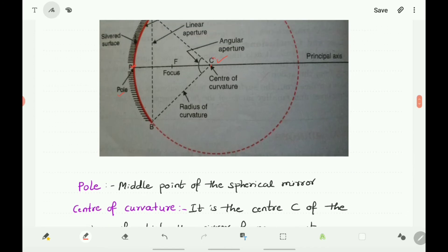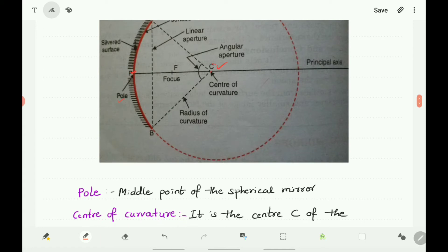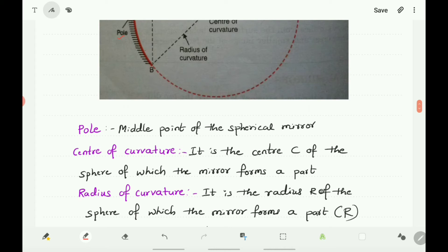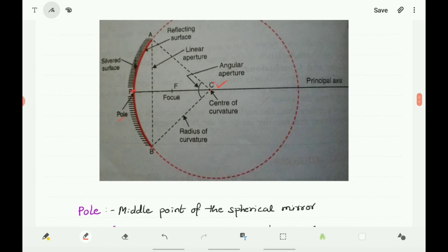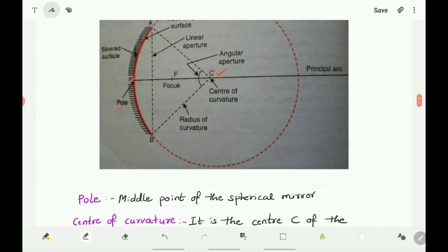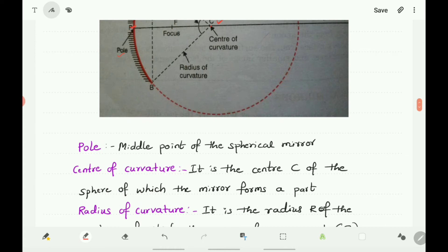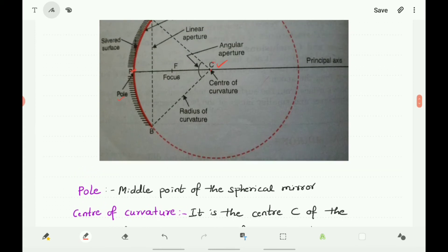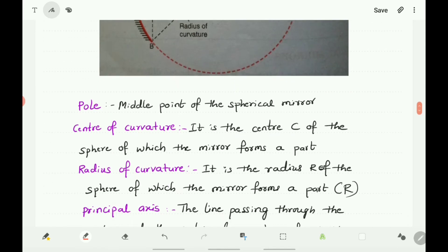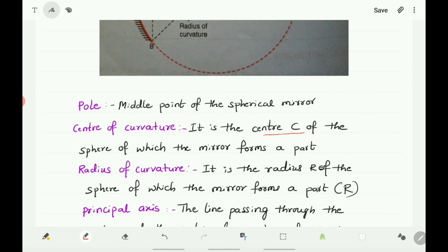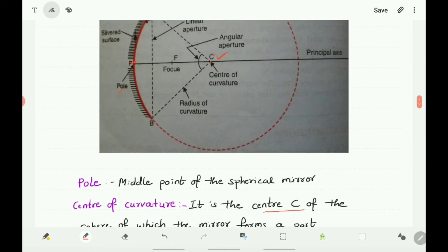Center of Curvature: What is the center of curvature? It is the center C of the sphere of which the mirror forms a part. You know that this mirror is a part of a sphere, and that sphere has a center. That center is called the center of curvature.